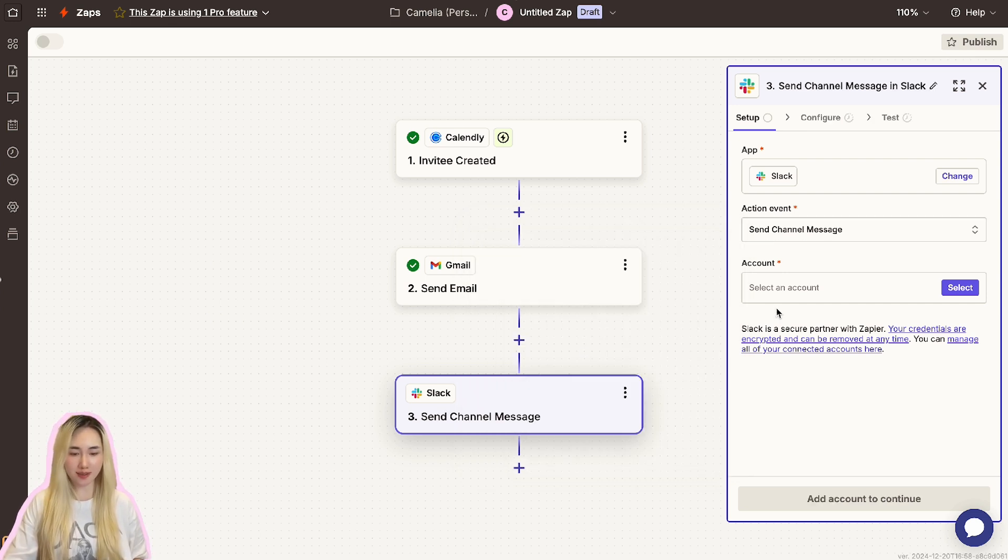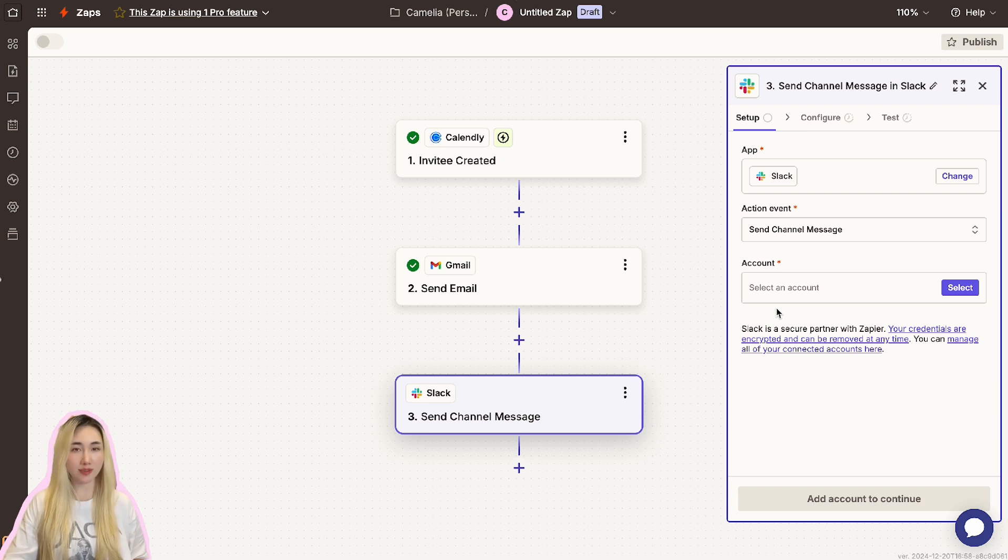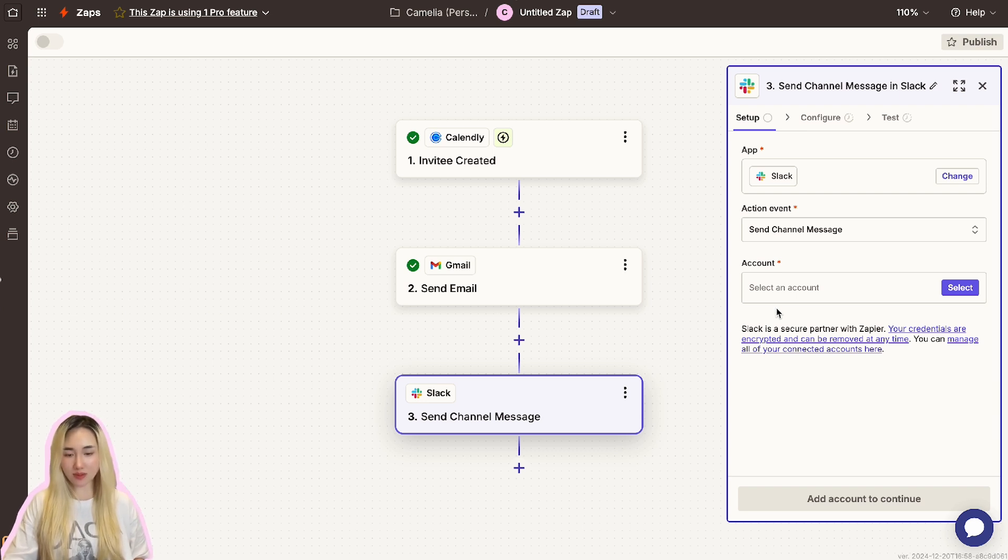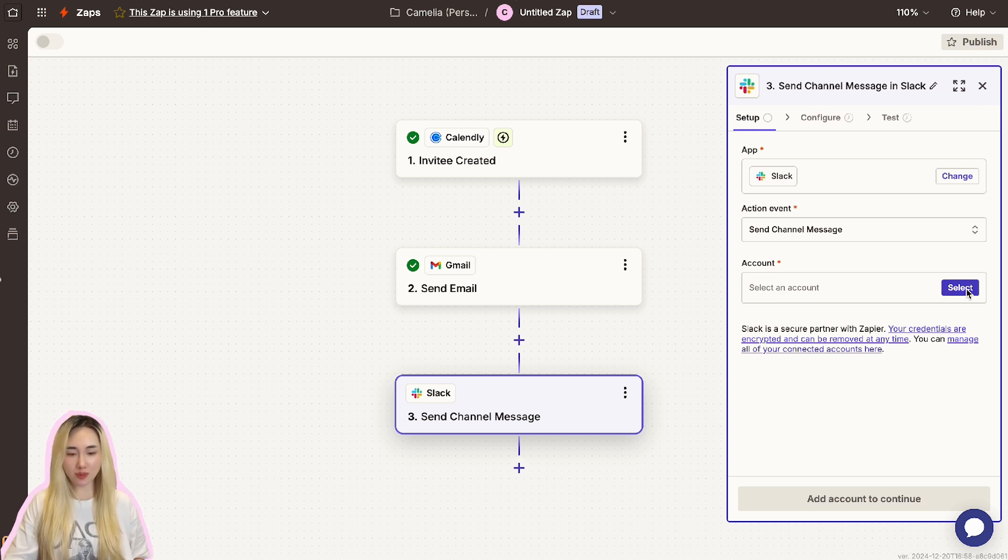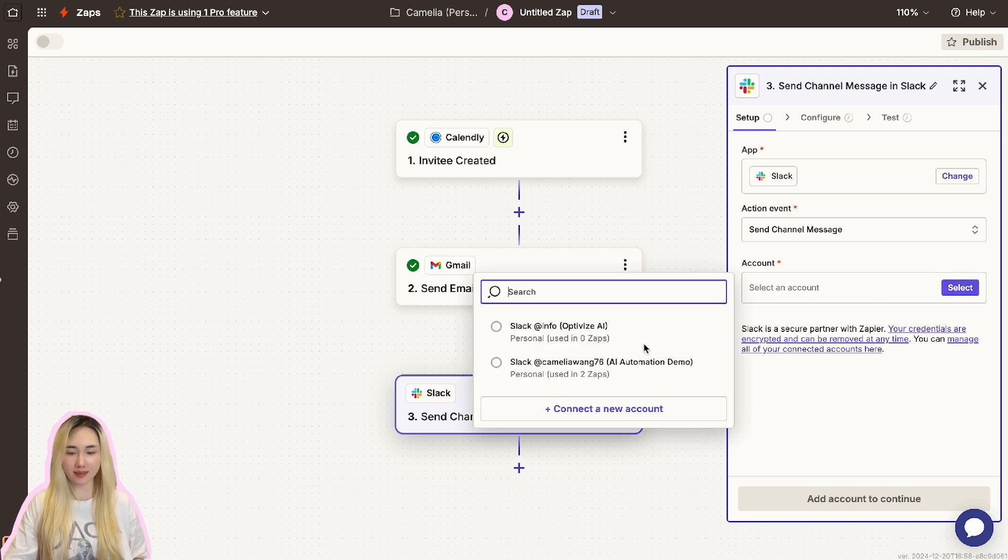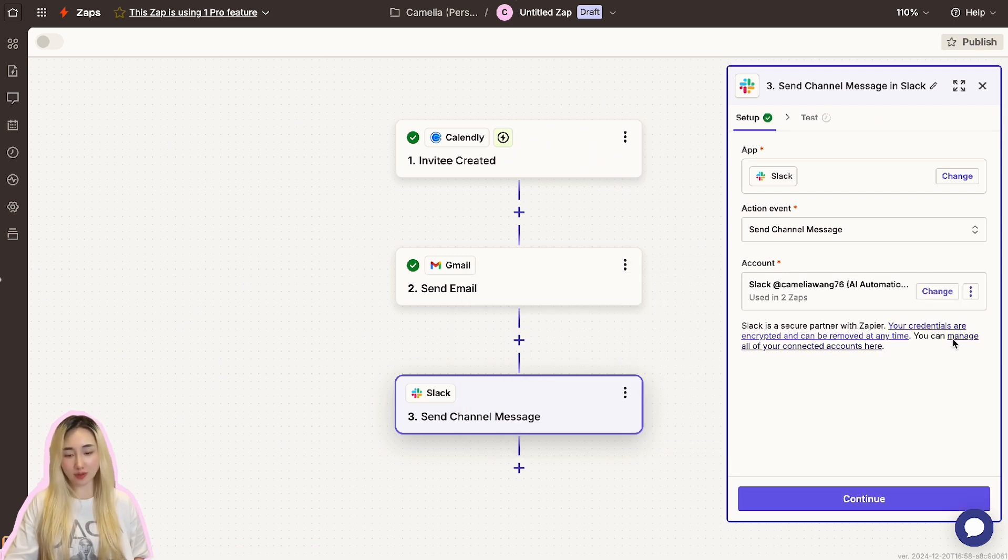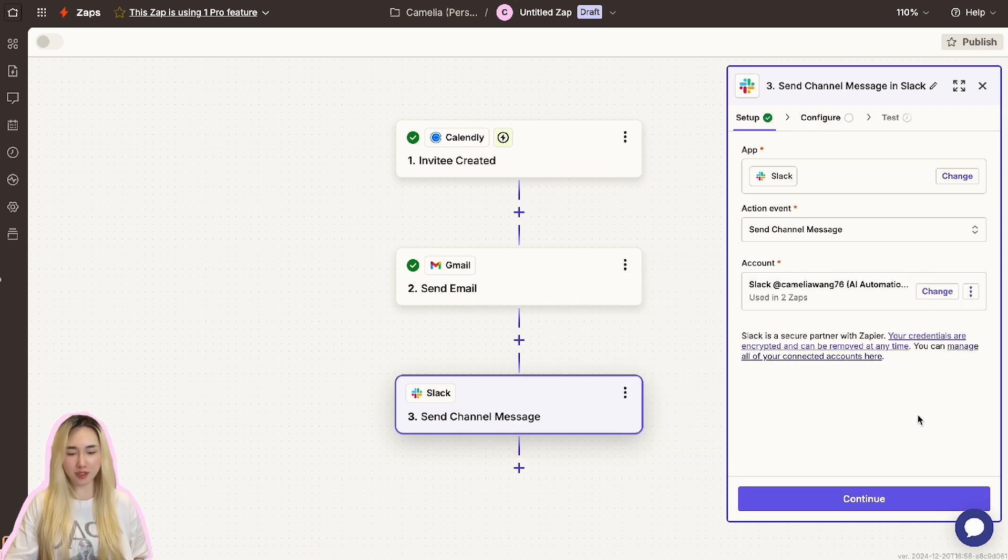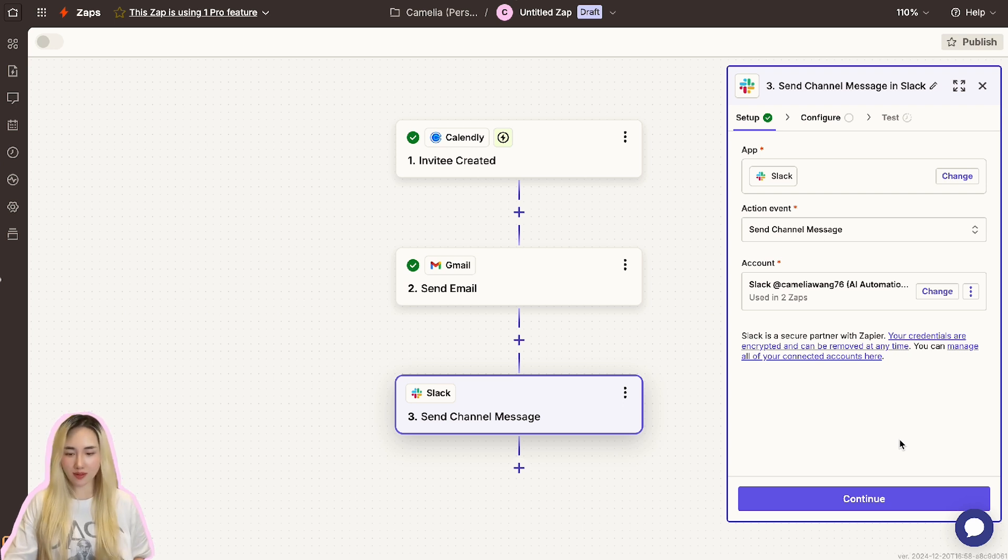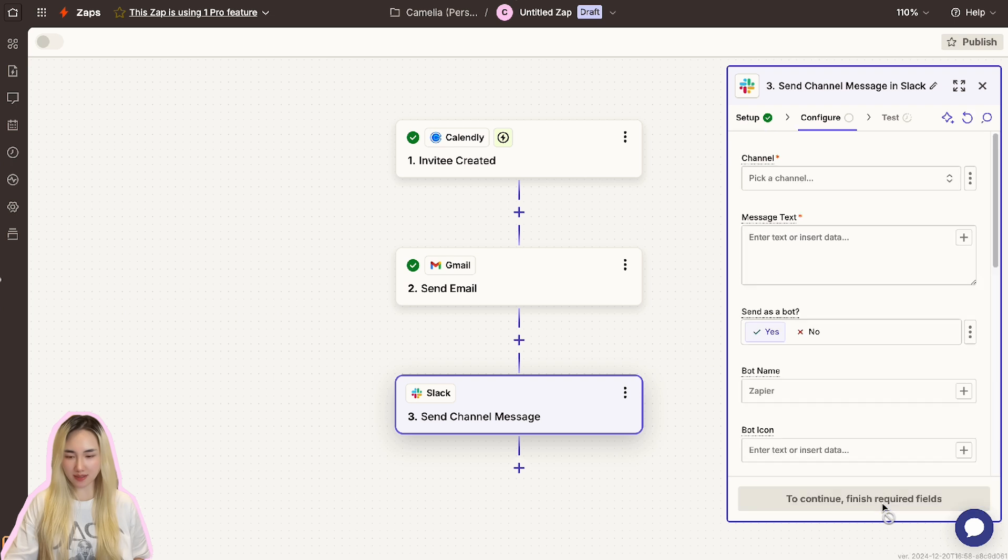Next, connect your Slack workspace to Zapier. If this is your first time, Zapier will prompt you to log into your Slack and authorize the access to Zapier. Make sure to review and approve the permissions Zapier requests to send a message on your behalf. Once connected, click Continue to proceed with setting up the message.